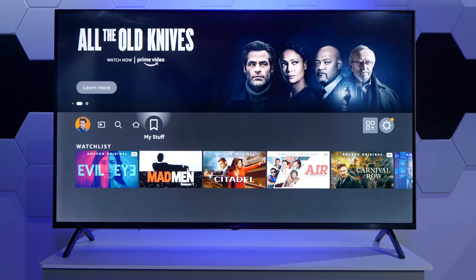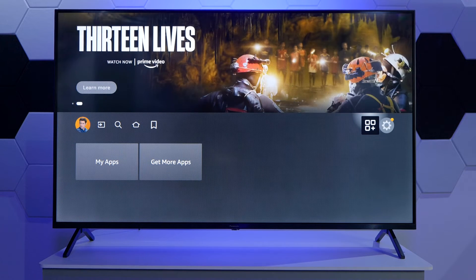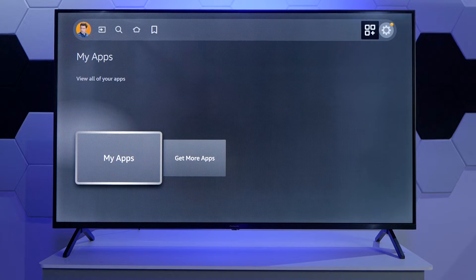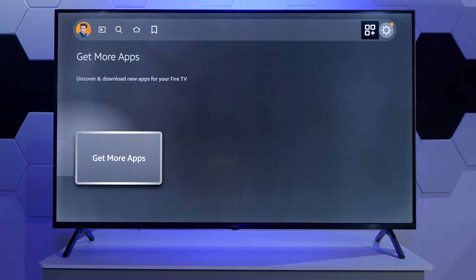If we scroll to the right we have the possibility of controlling and viewing applications — such as existing applications with the My Apps function, or installing new applications with the Get More Apps function.